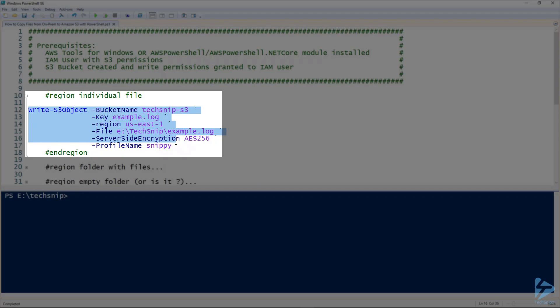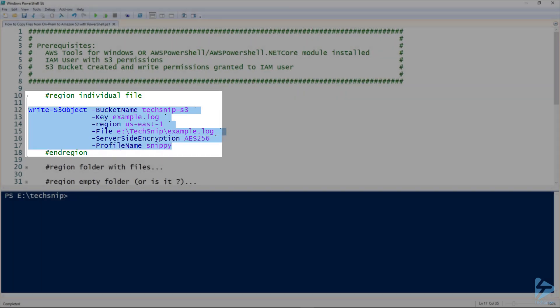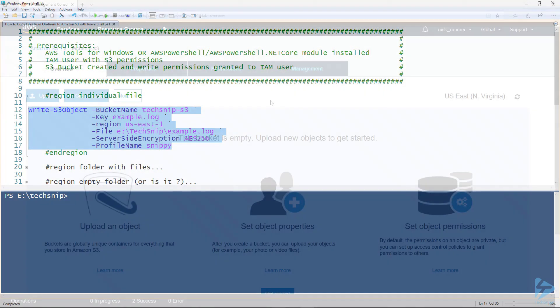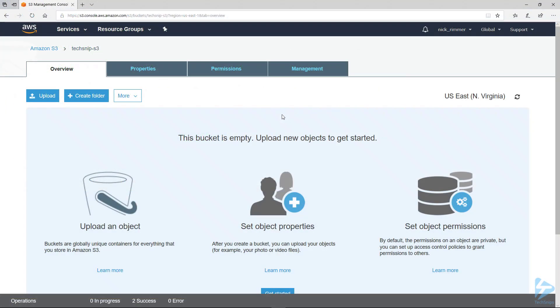So let's write this file. Actually before we do that let me show you. Here's the S3 bucket and you'll actually see the bucket is empty. I'll just hit refresh. There's nothing in there.